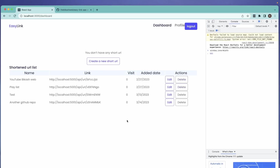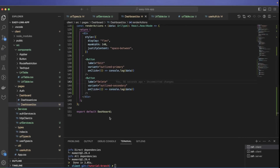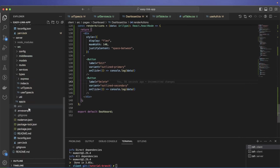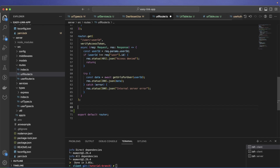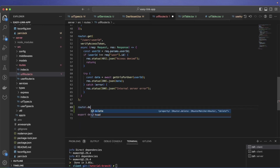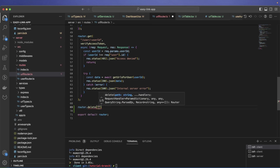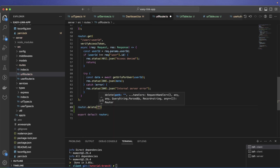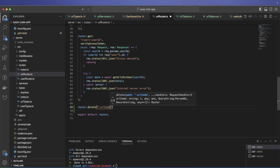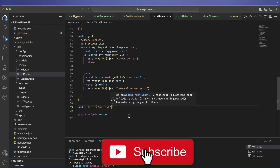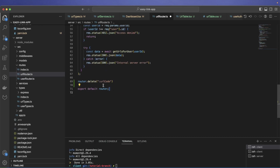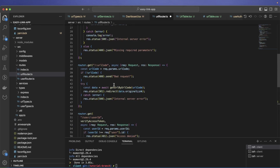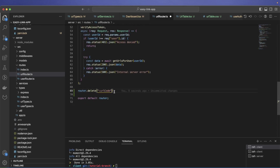To handle delete, let's go to the backend — server side, routes, url route. I'll add a DELETE route. All we need is the url_code as the unique identifier. We make sure it's only accessible when someone is authenticated.